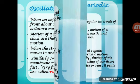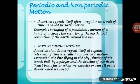Periodic motion is a motion that repeats itself after regular intervals of time. After a specific period, it will repeat. For example, the swinging of a pendulum — it goes to position A, then swings back to position B, and repeats. Other examples are the motion of the hands of a clock and the rotation of the Earth, which takes 24 hours to rotate around itself and one year to complete one revolution around the Sun.